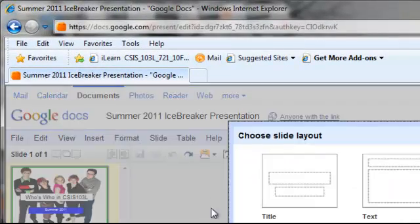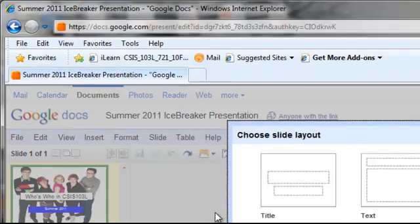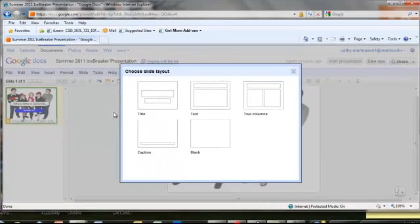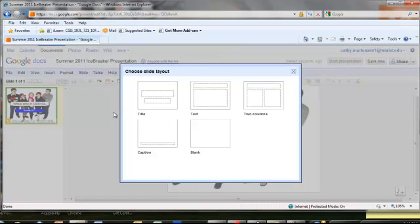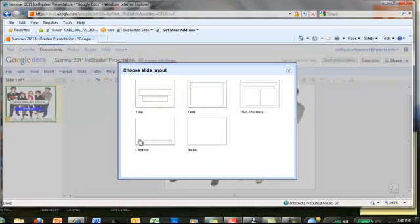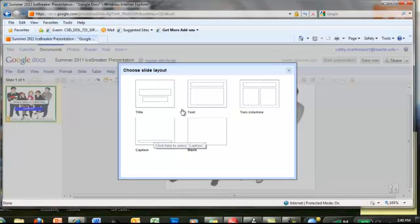So you want to go to the slide menu and choose a slide. Now as you can see, there are several slide layouts. Not as many as you have in PowerPoint, but there are about five different templates you can choose. My suggestion would be to choose one of the two at the bottom, either the one with the caption or the blank one. I am going to choose the blank one for this exercise.